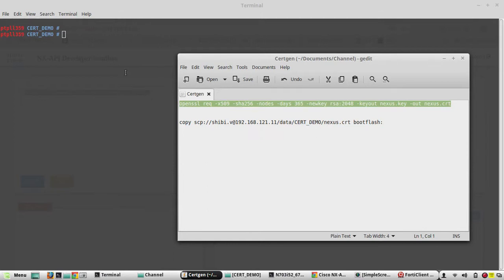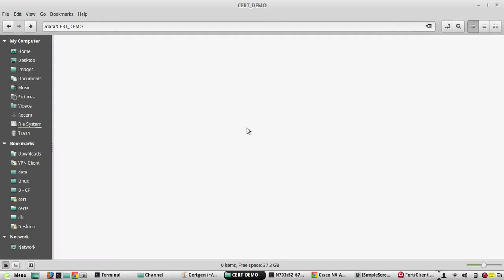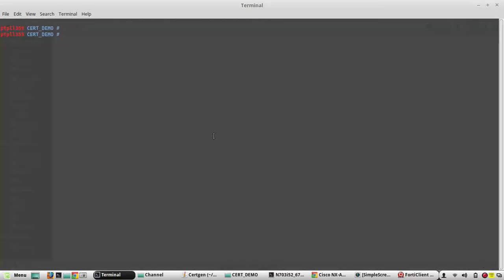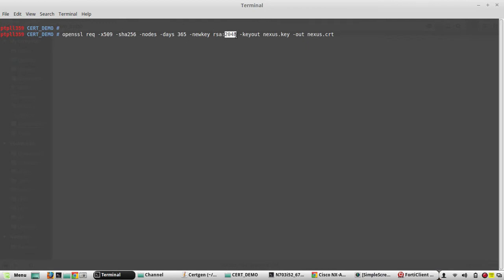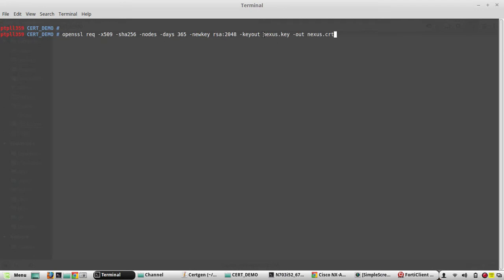To generate a certificate using OpenSSL, this is the command. I will copy the command and I am in my cert demo folder. You can see here there is no file now.